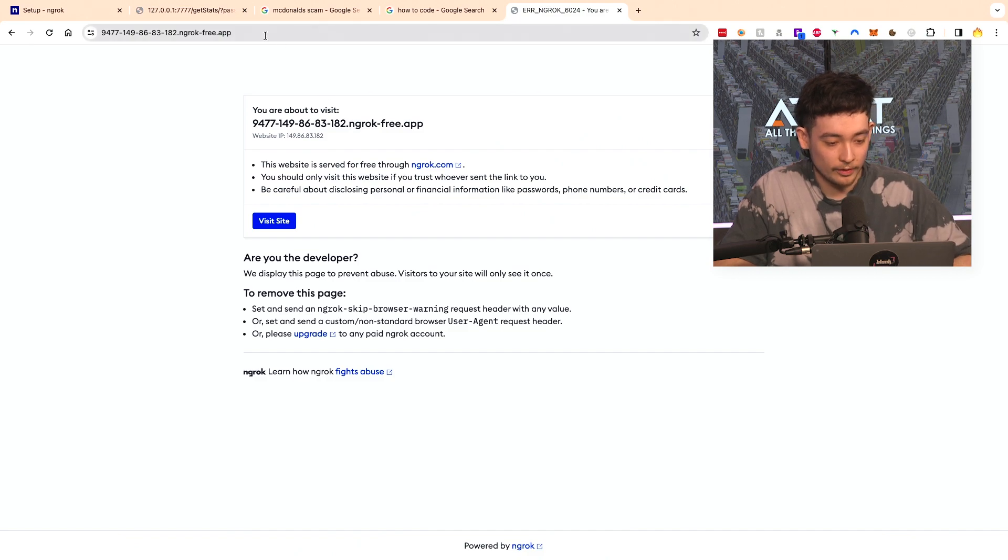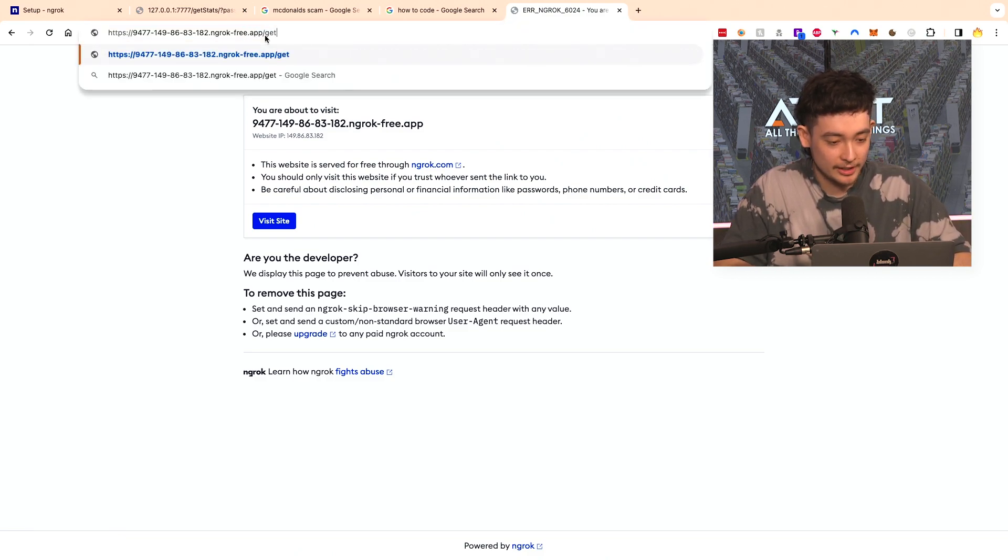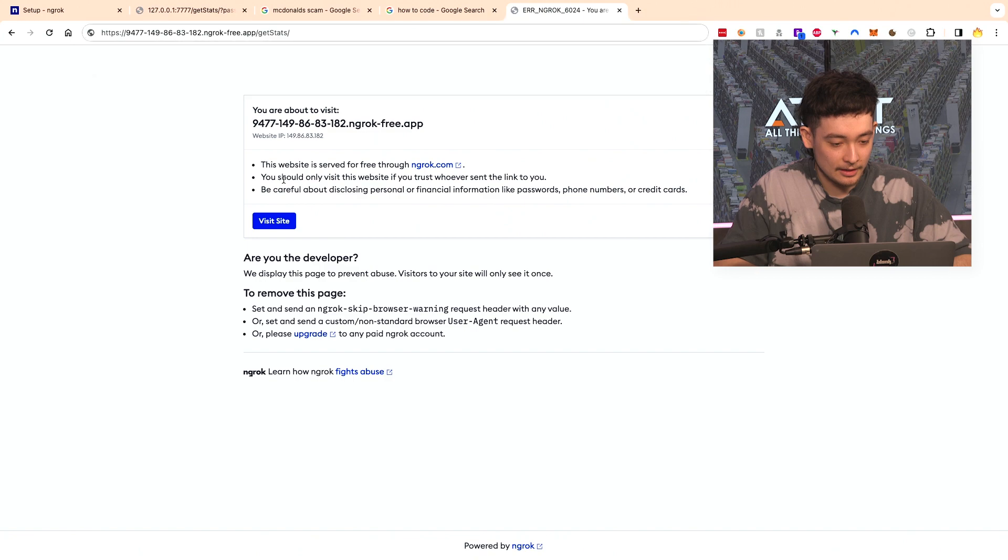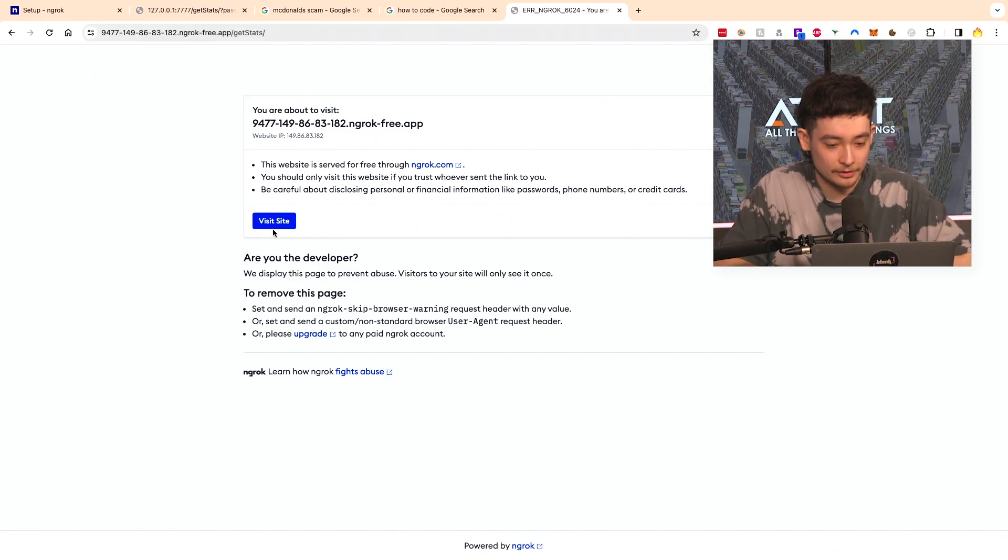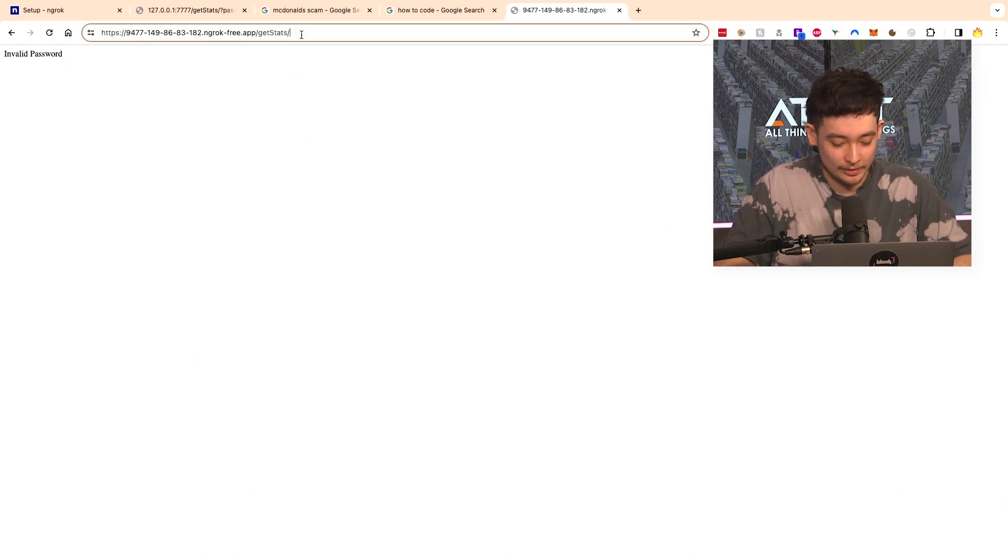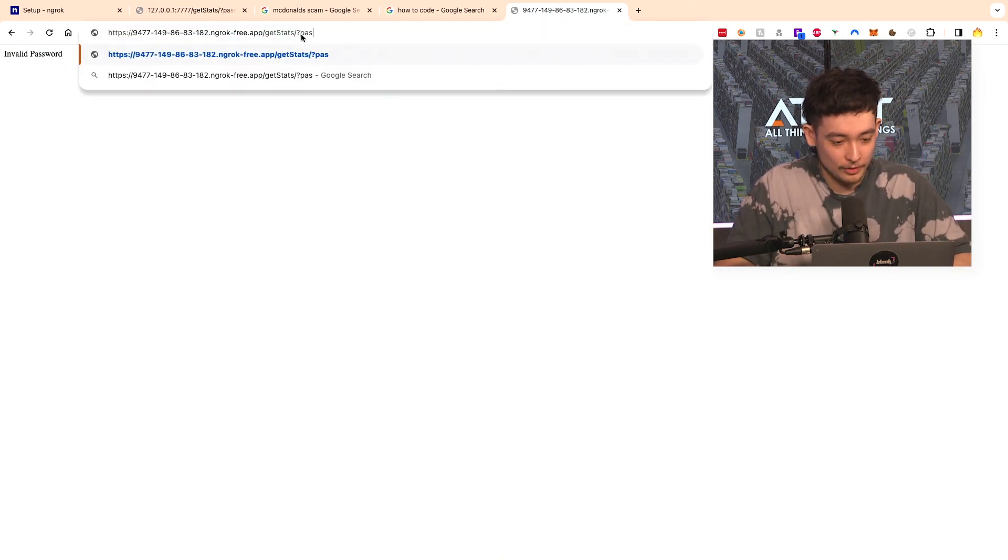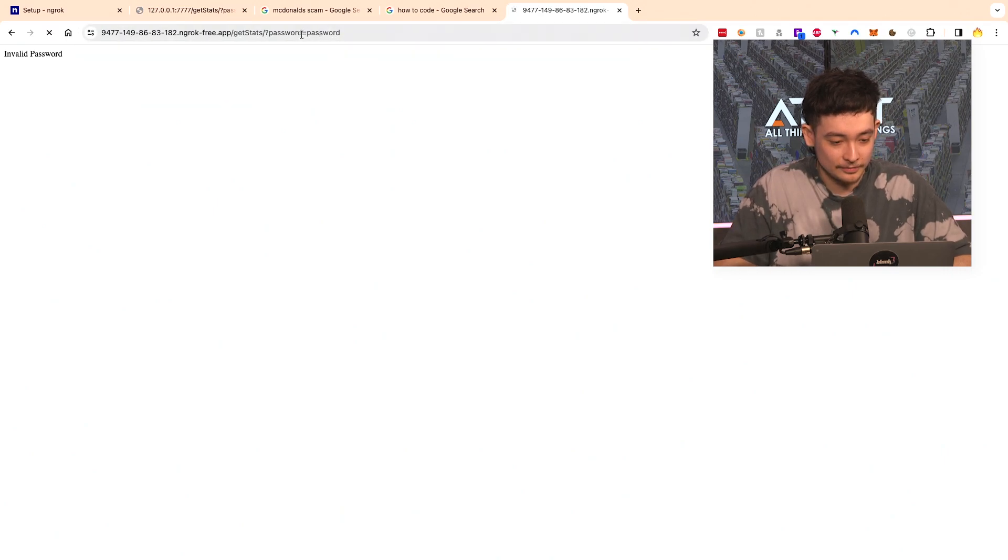should bring up something from ngrok, yeah here. So we'll specify our slash get stats and we'll press enter and then we have to do visit site. Invalid password. Brilliant. Now if we specify the password, equal to password, now it's being hosted on the internet. So any network now can visit this URL and see these stats.